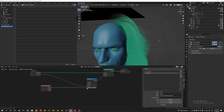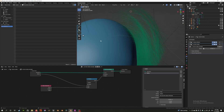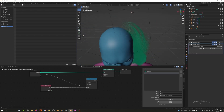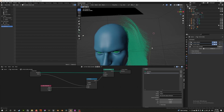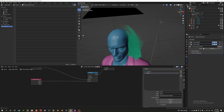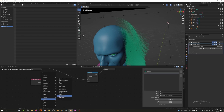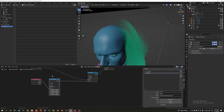If I plug the factor directly in, the hair becomes zero thickness at the base and maximum thickness at the tips. That's the opposite of what we want — hair should be thin at the tips, not the base. So we need to invert this value.